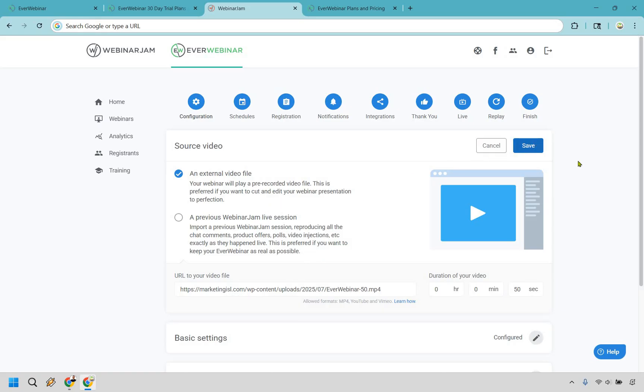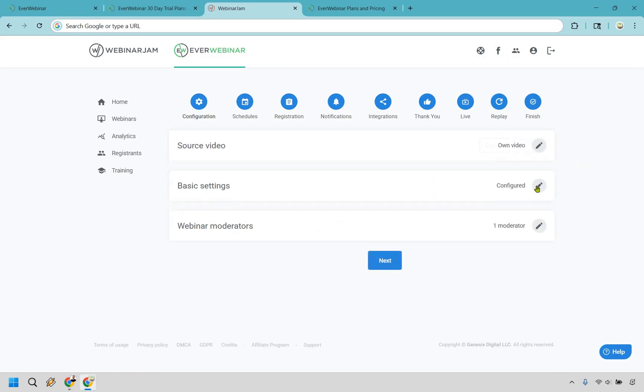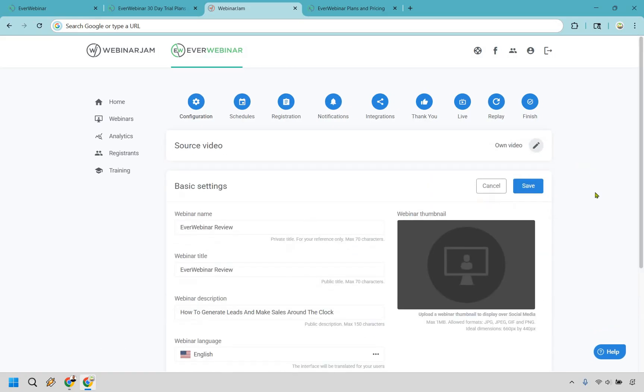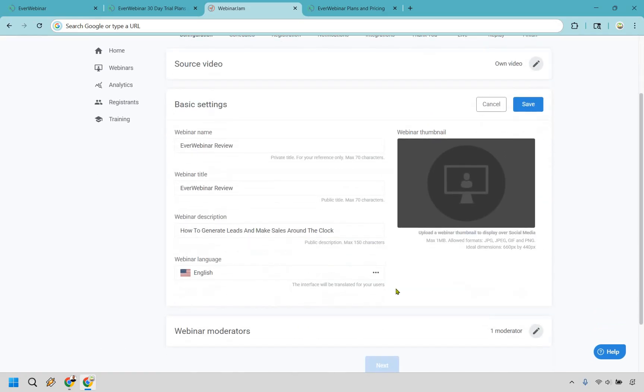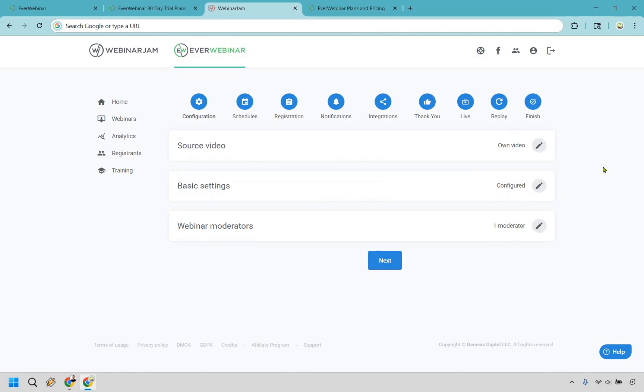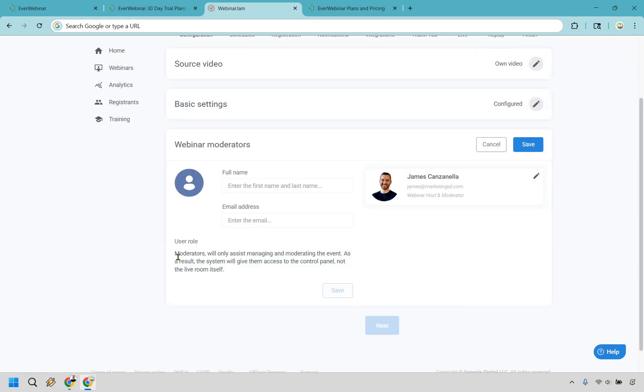So we have our video file. Let's click on save, and we go down. We have some basic settings as well. I just put this in very quickly. You know your basic stuff, the description, the title, and so on and so forth. If you want to add a thumbnail, you can do that. There's also going to be moderators, and you might be asking, well, why do I need a moderator on an automated webinar? Well, as you can see with the user role, it says moderators will only assist managing and moderating the event. As a result, the system will give them access to the control panel, not the live room itself. So if you do want a moderator to help with things, it's a nice little feature to have. So I just used myself there as an example.